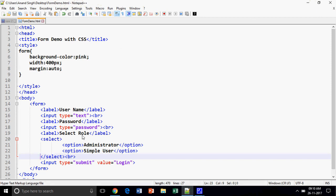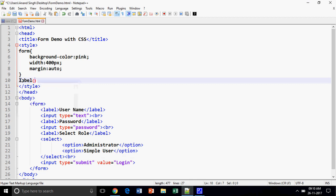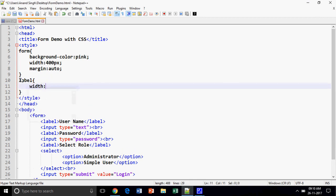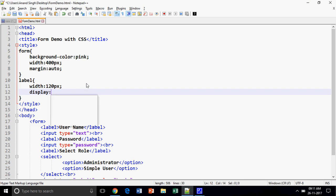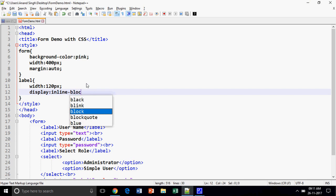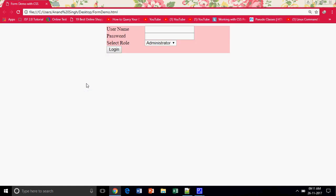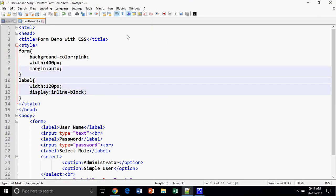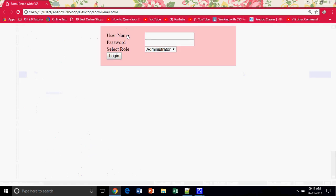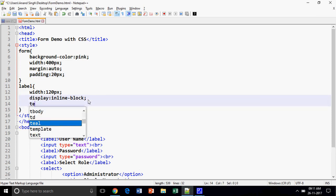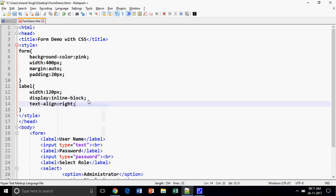There is no visible difference yet, so I need to adjust the label. I am going to provide the width of the label to 120 pixels — but it is not taking the width because it is an inline control. To apply width, we have to convert it to inline-block, since only block-level elements can take a width. Now we are ready. Let's also provide some padding to the form — say 50 and 20 pixels. Now it looks better.